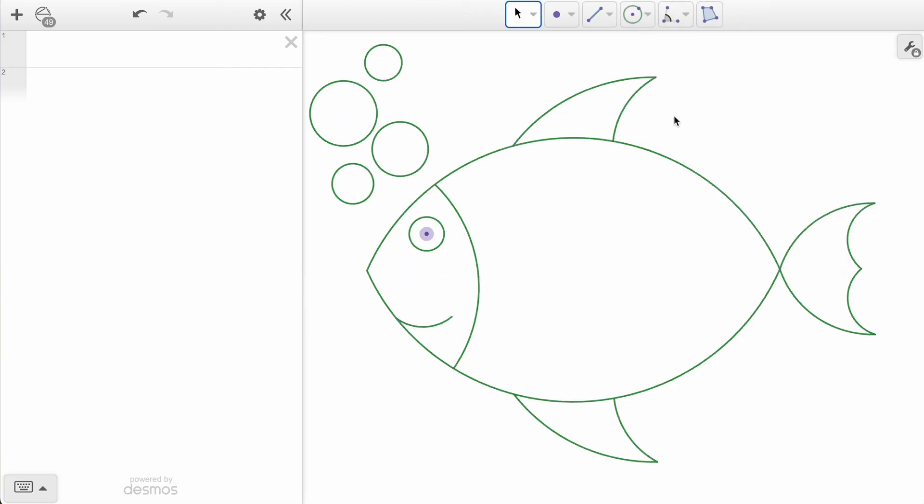Now when we turn off the Reveal box, we're left with our clean final product. You can find more strategies for geometry, or other tools, at the Desmos Help Center. We can't wait to see what you create next!